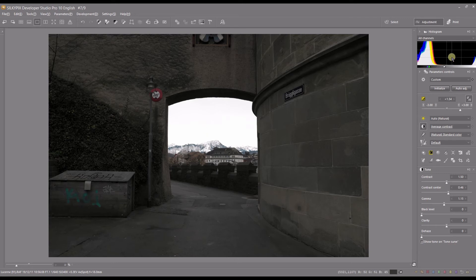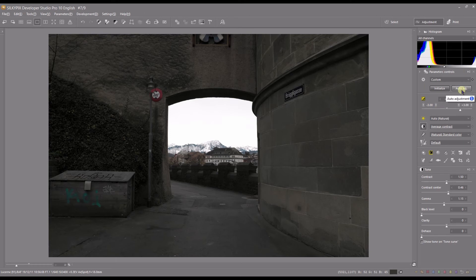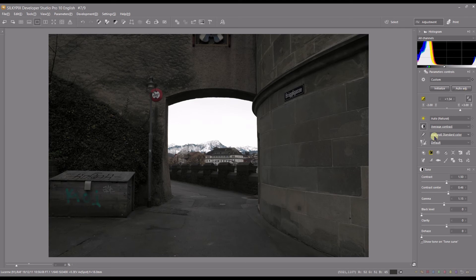there - you can tell by looking at the histogram. Obviously, auto is not 100% foolproof. You always have to do a little bit of minor adjustment here and there. What I meant to say is, auto adjustment will give